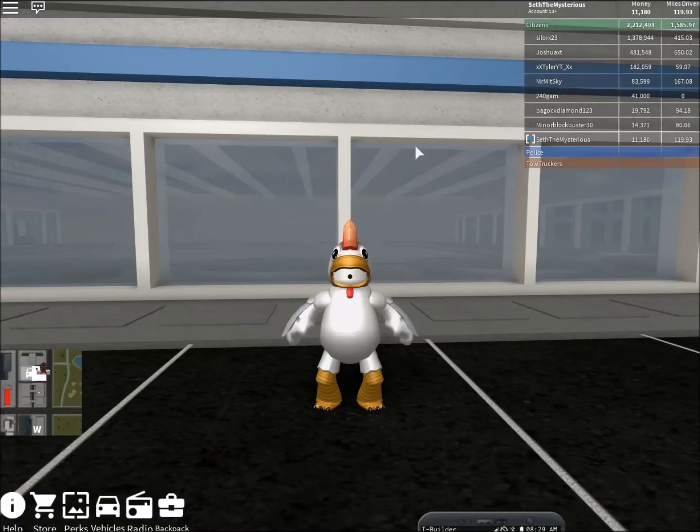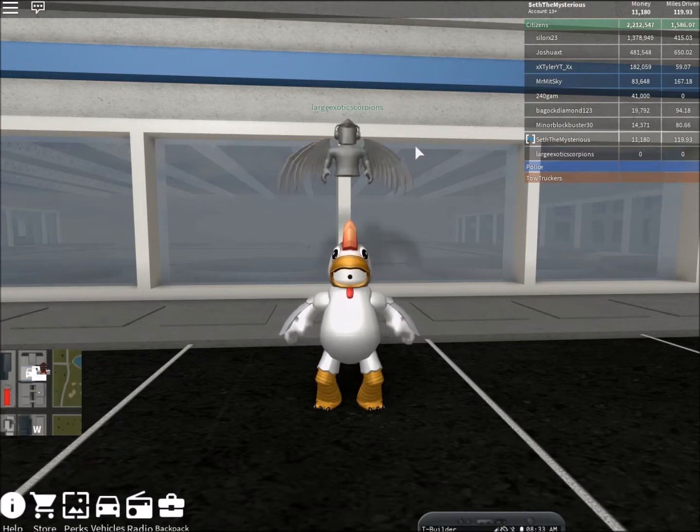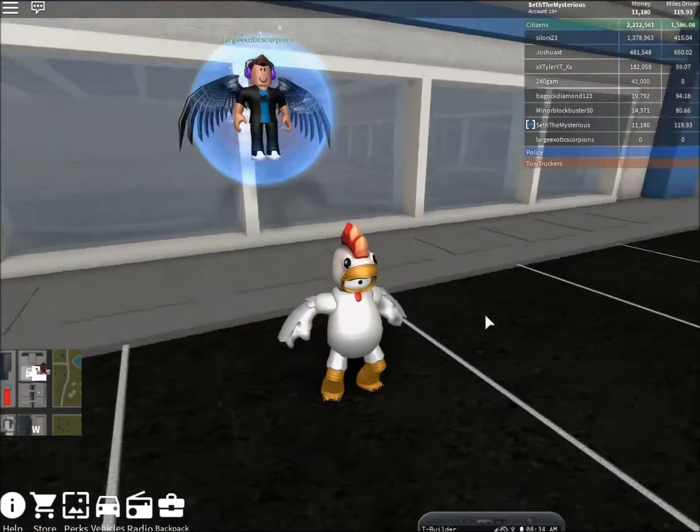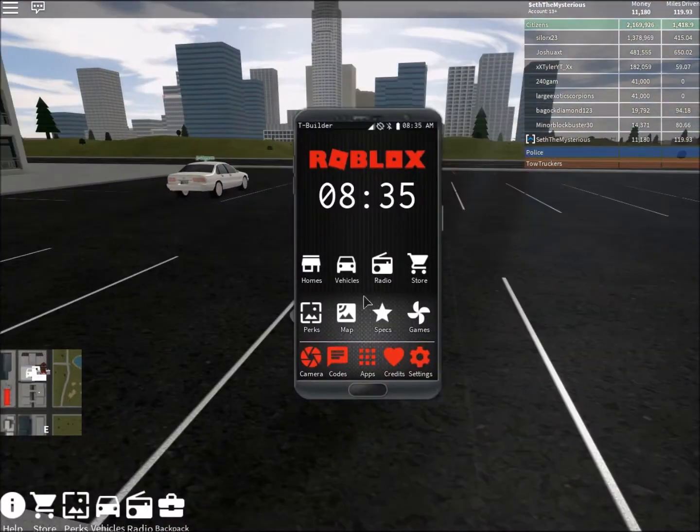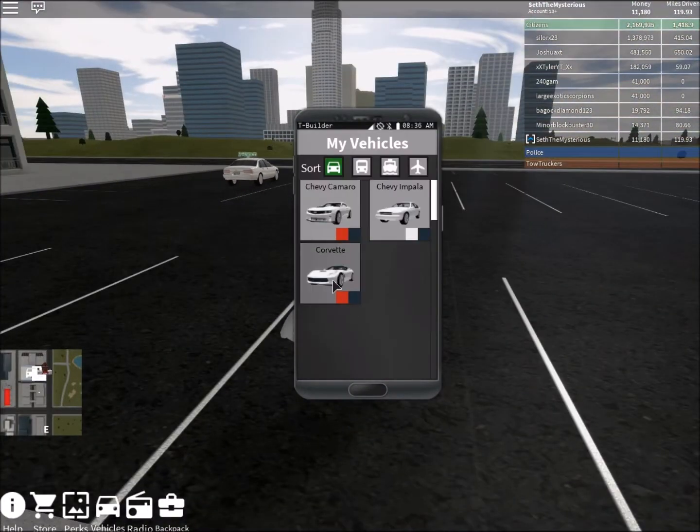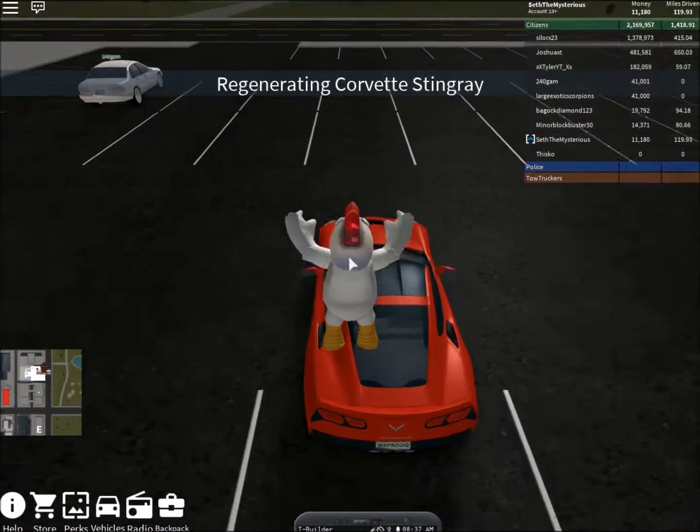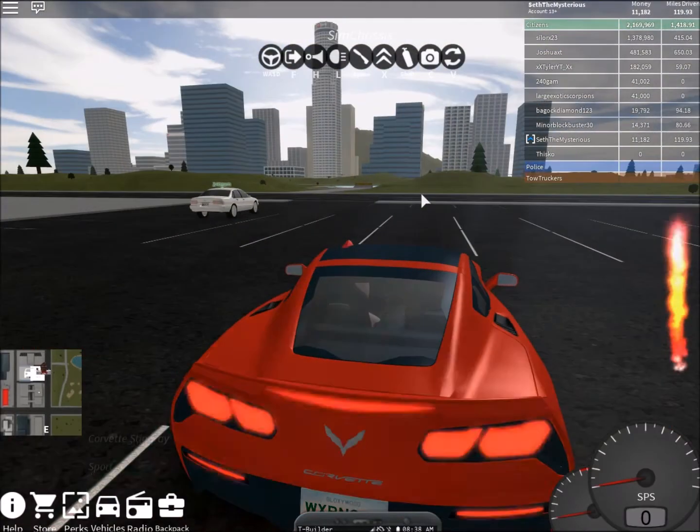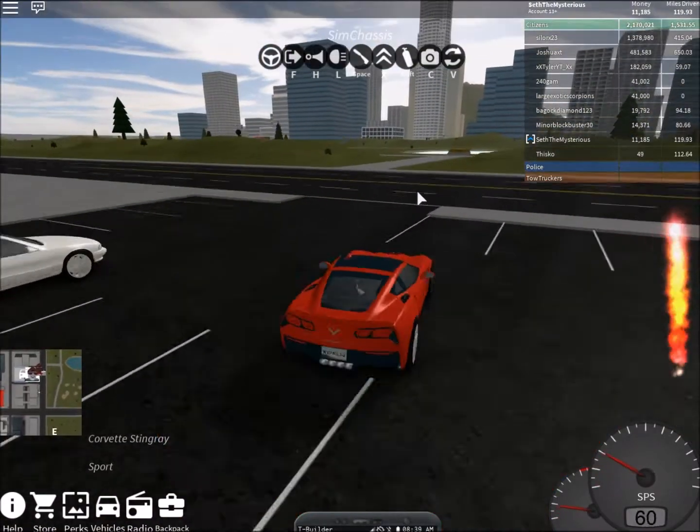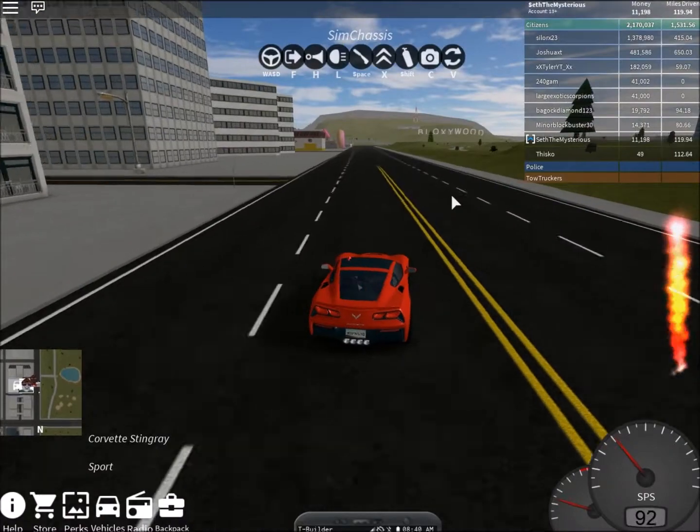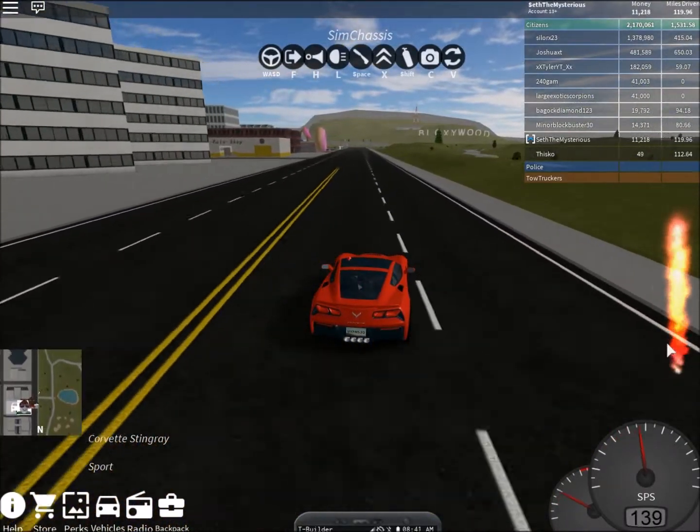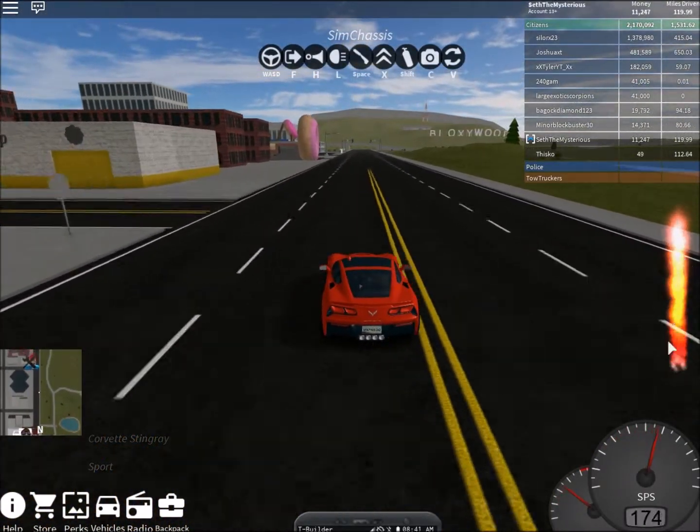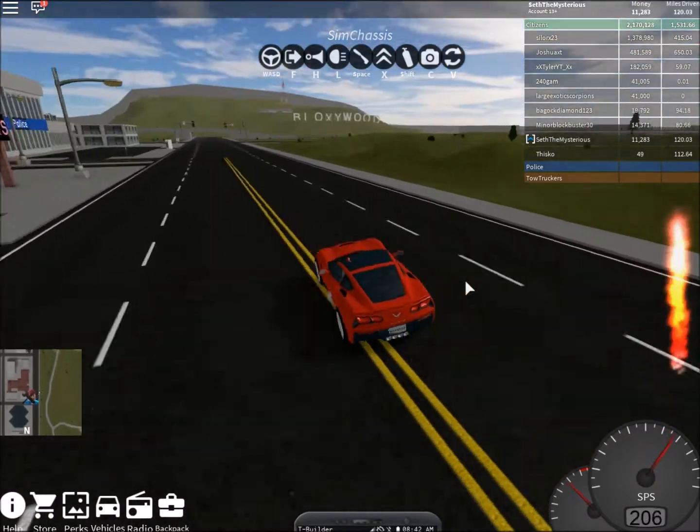Hi everyone, it's TheChickenGamer here, and welcome to another video where today I am going to be playing Vehicle Simulator again. I'm in a racing mood because it turns out when you race, you can get tons of money.